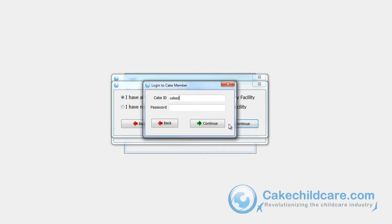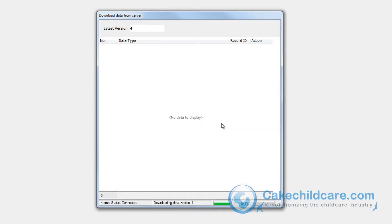Next, put in your Cake ID and password for the Cake member account of that facility. Immediately afterwards, Cake Desktop will begin downloading all the facility's information stored on our servers.